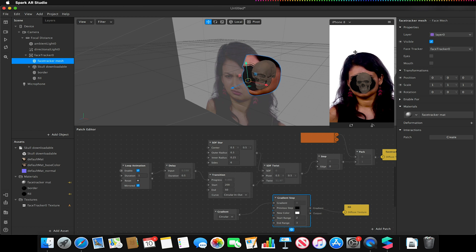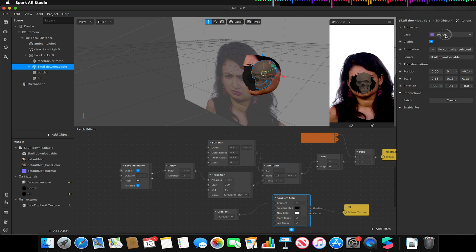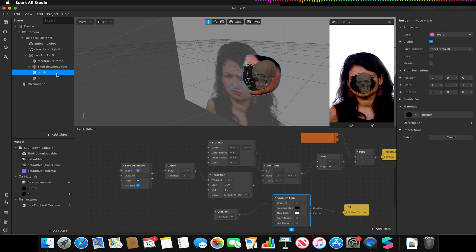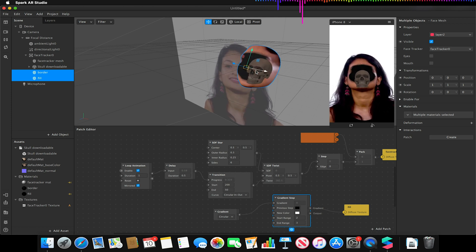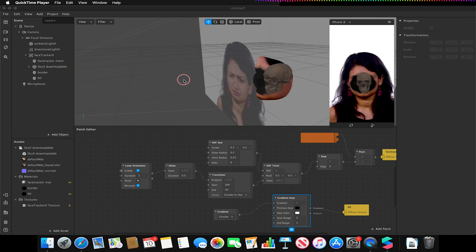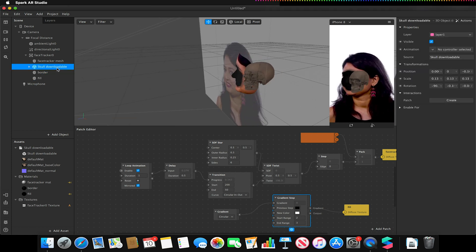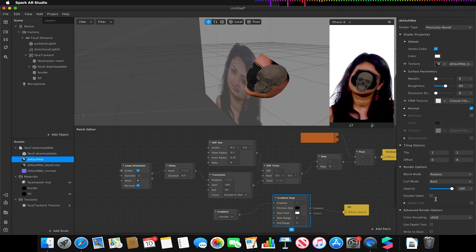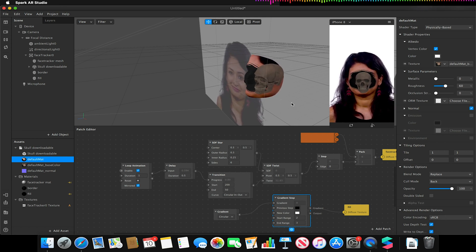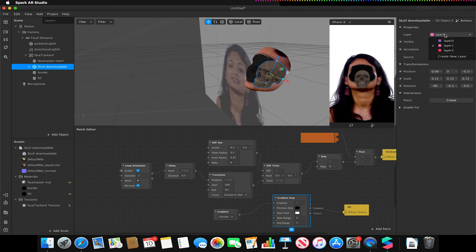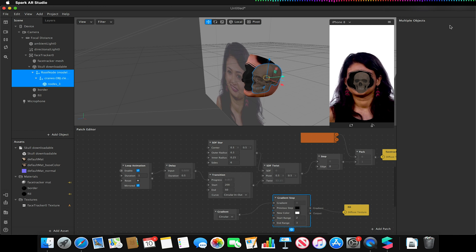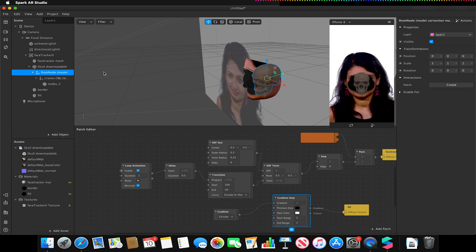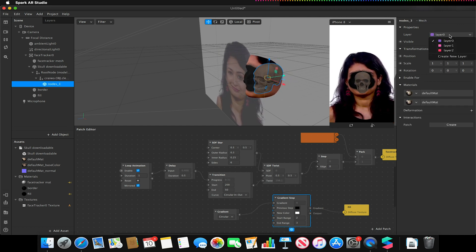I need to make sure the face tracker is on layer zero. The skull mesh should also initially be on layer zero — if it's on layer one it won't do anything as we'll see. I'm going to make border and fill be on a new layer two. The skull mesh's main parent object should be set to layer zero — the same as my frontmost face mesh — while the children of that 3D model are set to layer one. So: parent on layer zero, children on layer one.